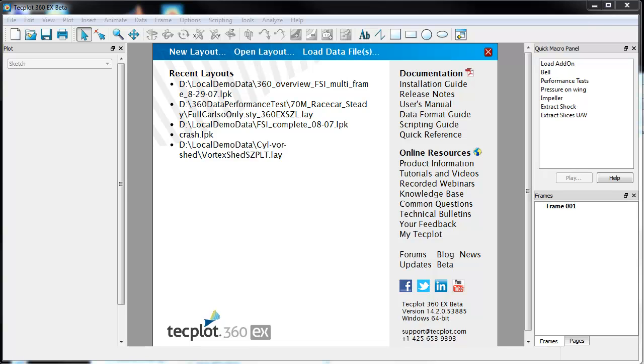Hi and welcome to a quick tutorial on using TechPlot 360 EX with Fluent Data. My name is Darrell Rittenberg. Thanks for sitting in. We're going to look at an example.